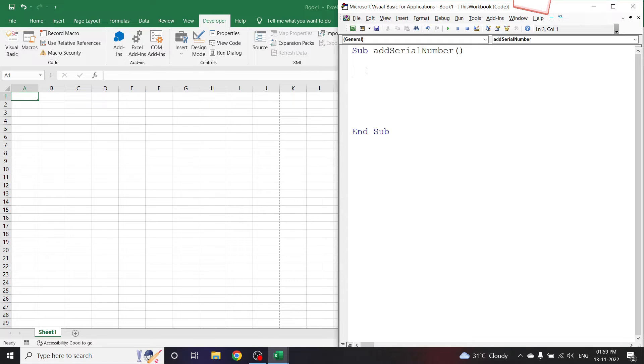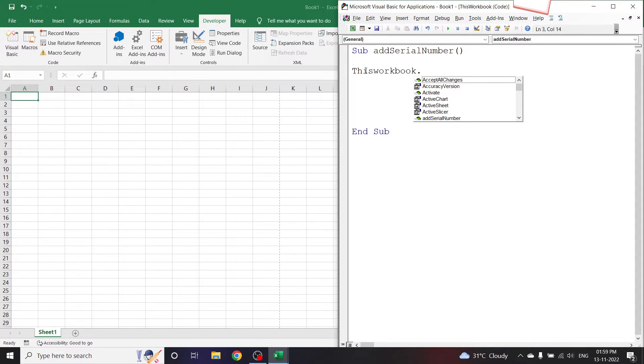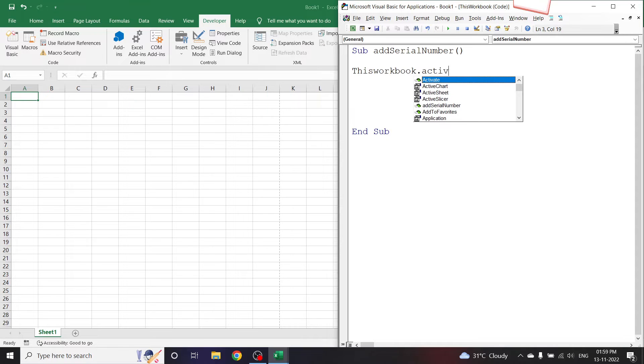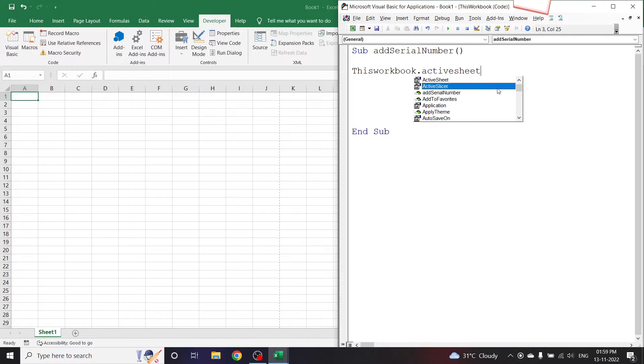For that, let us declare that position. ThisWorkbook.ActiveSheet - instead of ActiveSheet, if you have multiple sheets here and you want to declare that particular sheet, we can also declare the sheet by its name.